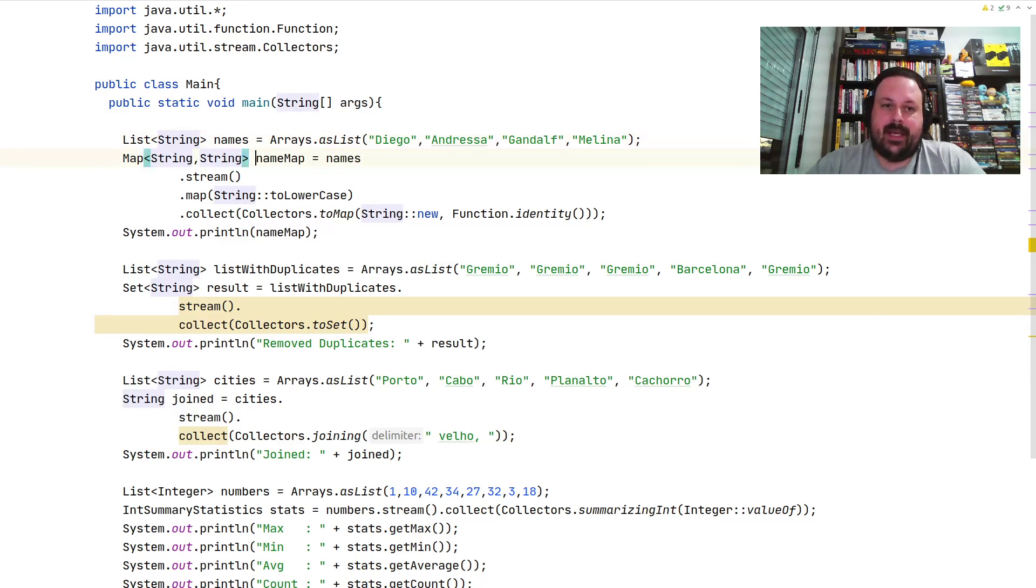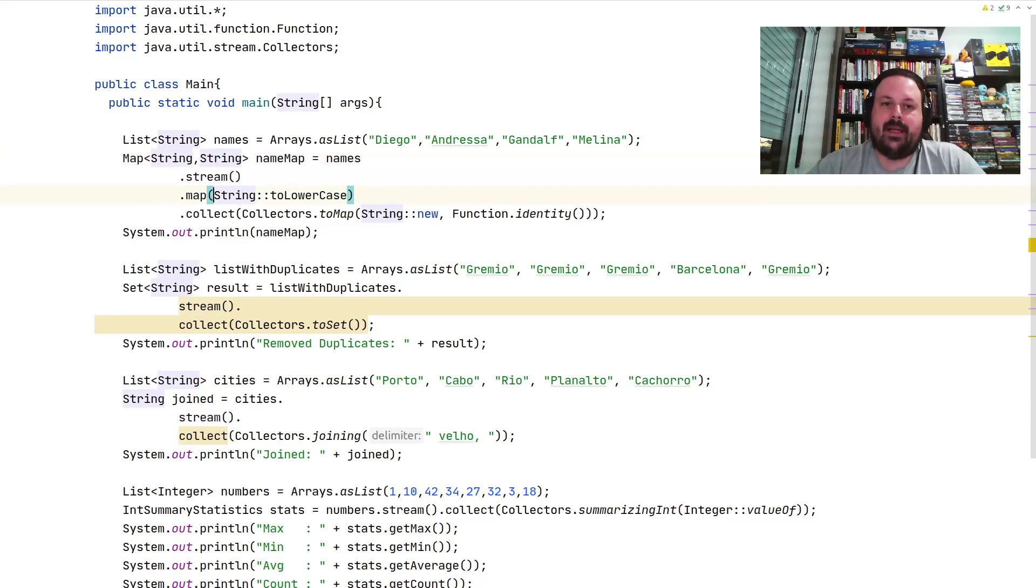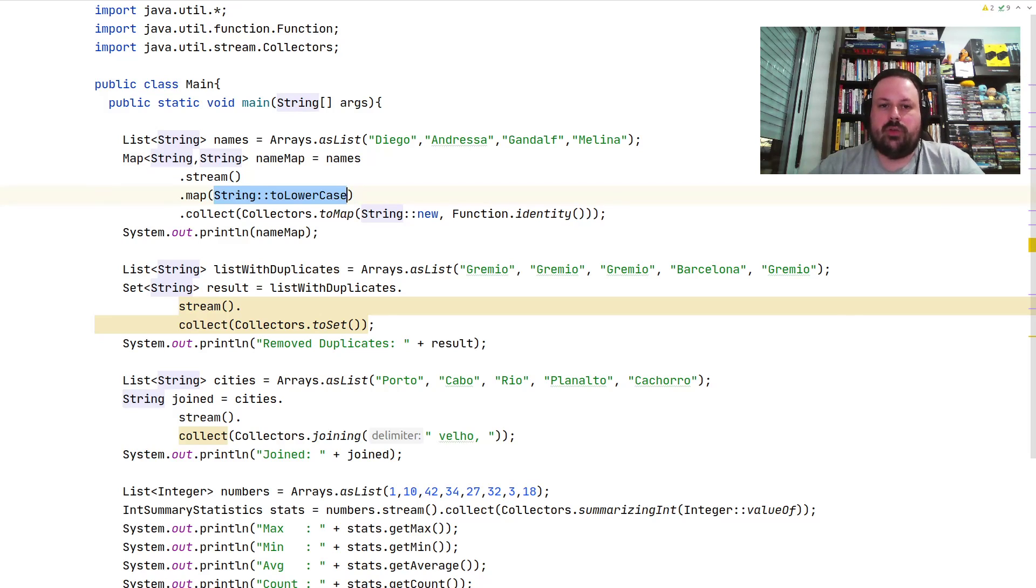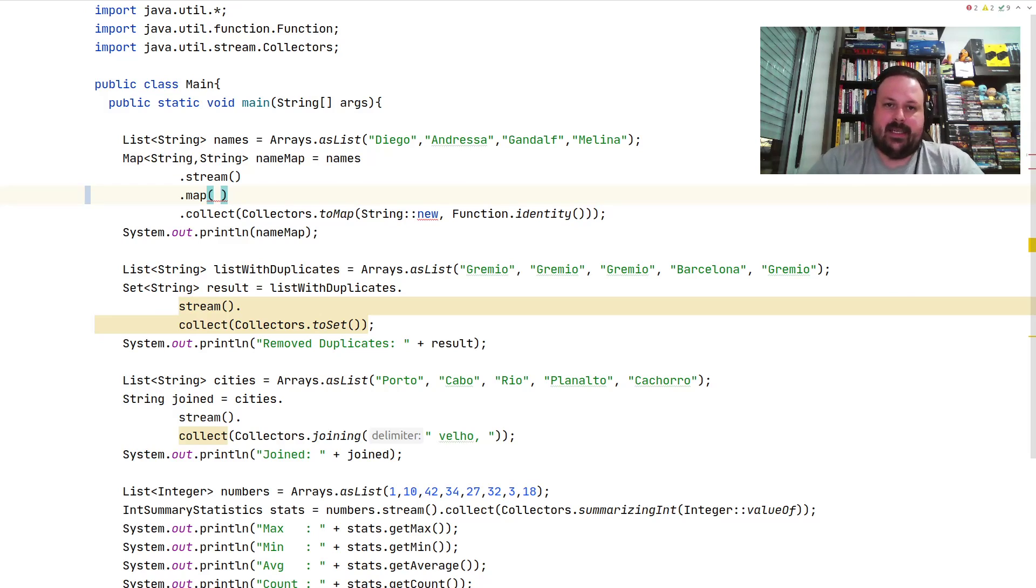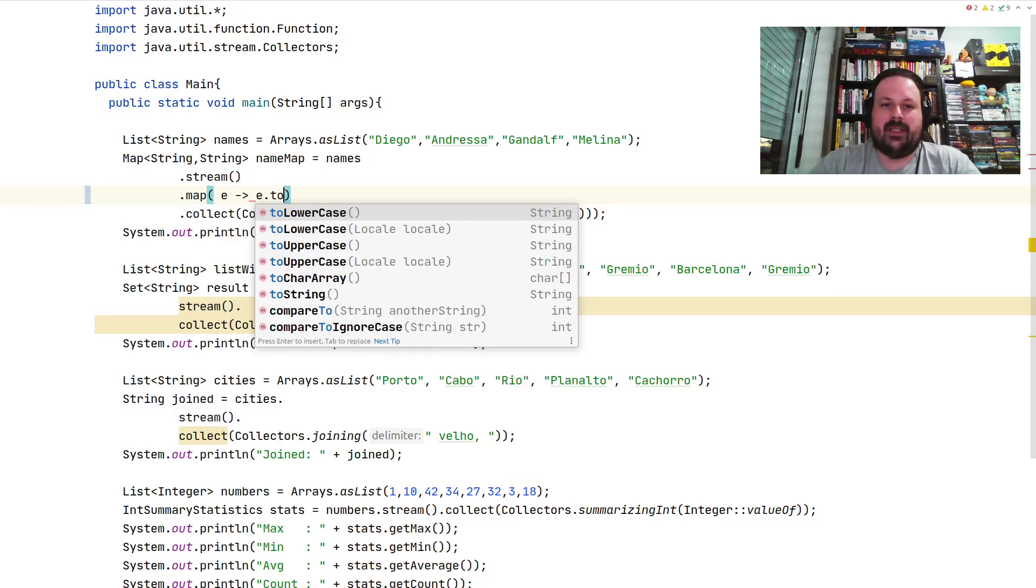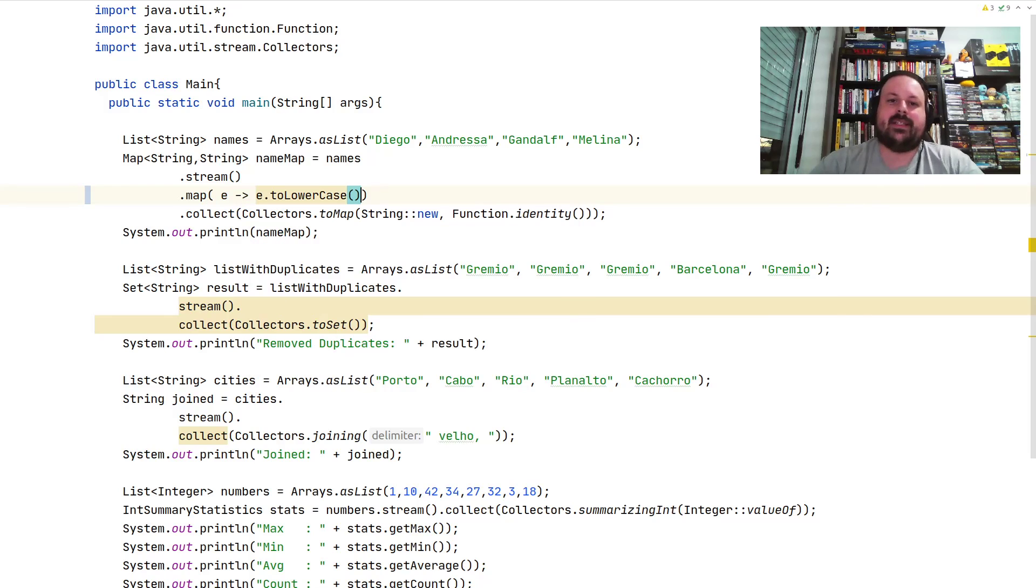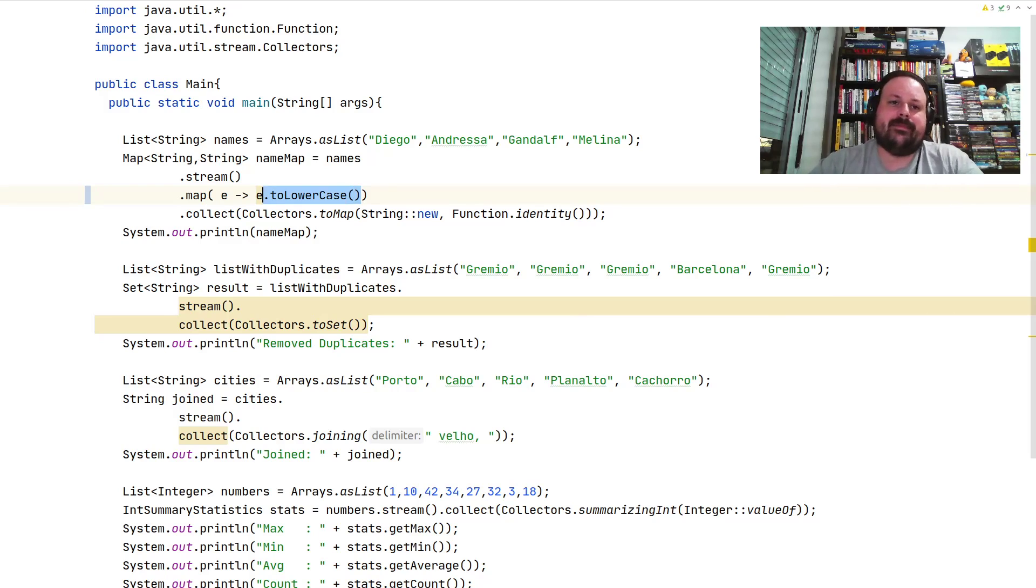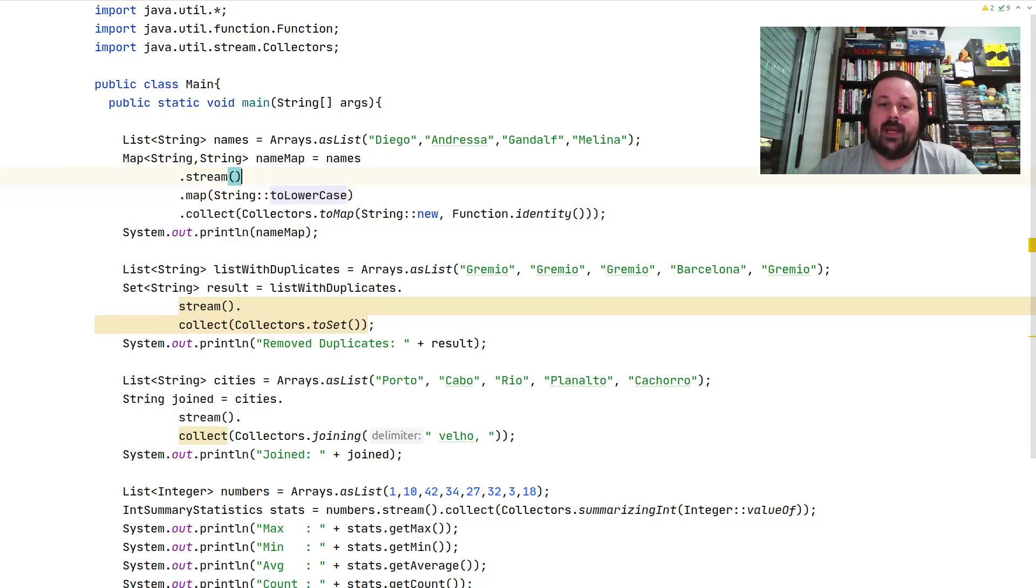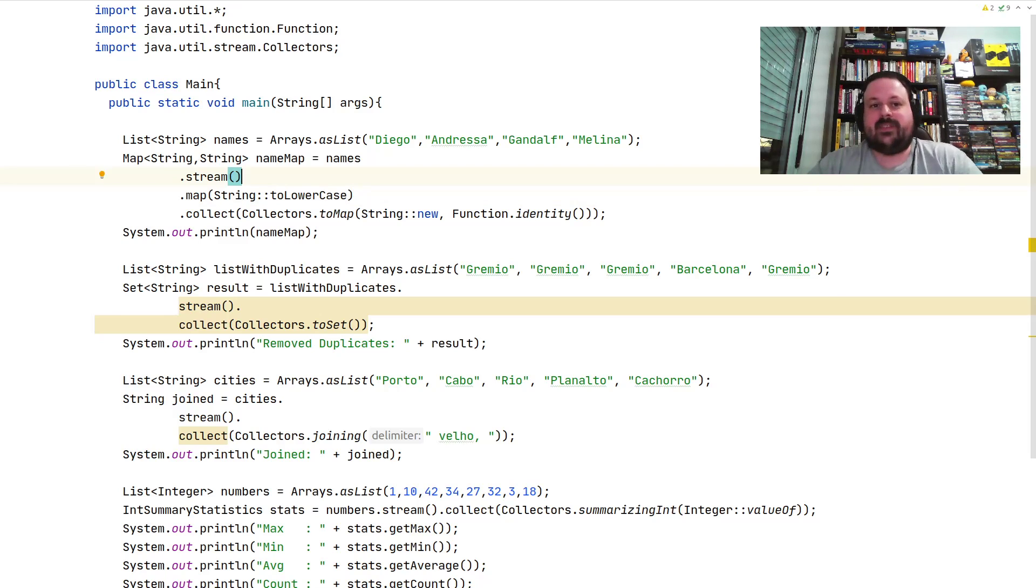I want to do a map function because I want to get each one of these elements and pass it to lowercase. Some people do things like they get the variable, the element, and do element.toLowerCase(), but this is not needed. Implicitly you can just pass the function, the static function reference, and have the same effect but with less code. That's an interesting trick.